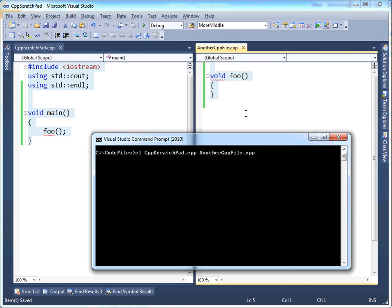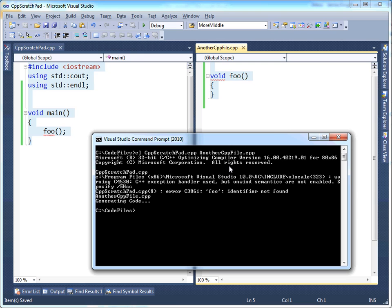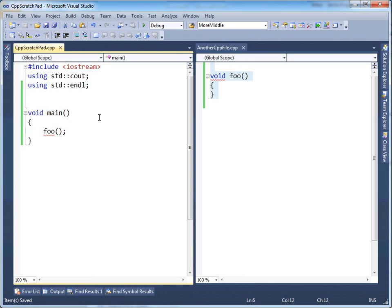So let's just prove the point here and make sure both files are saved. Hit enter. Notice the output. It said, hey, I'm going to try compiling cpp.scratchpad.cpp. And when it did, it got an error. It said foo. I don't know what foo is. I can't see a foo anywhere in here.